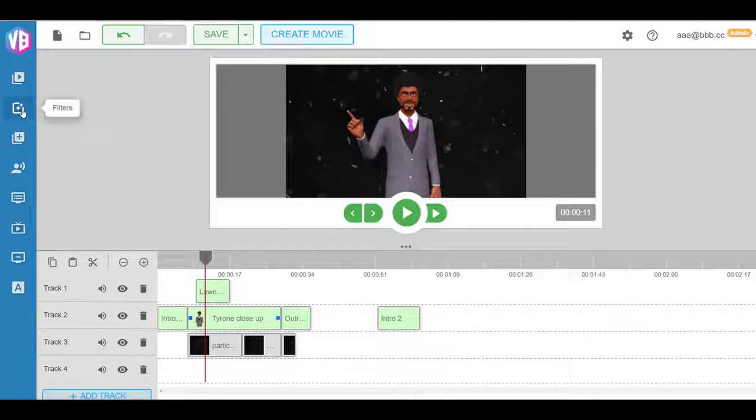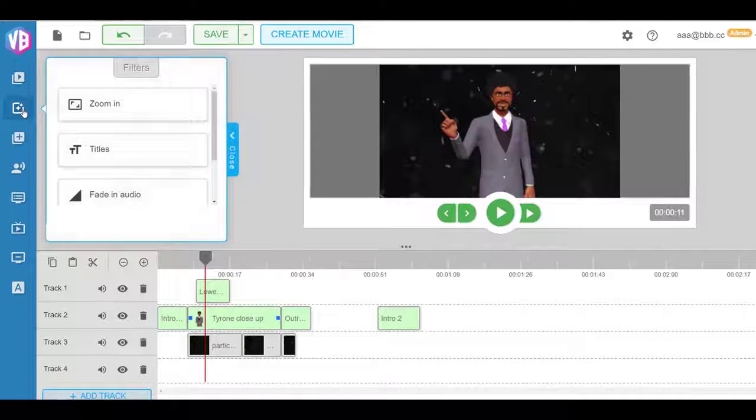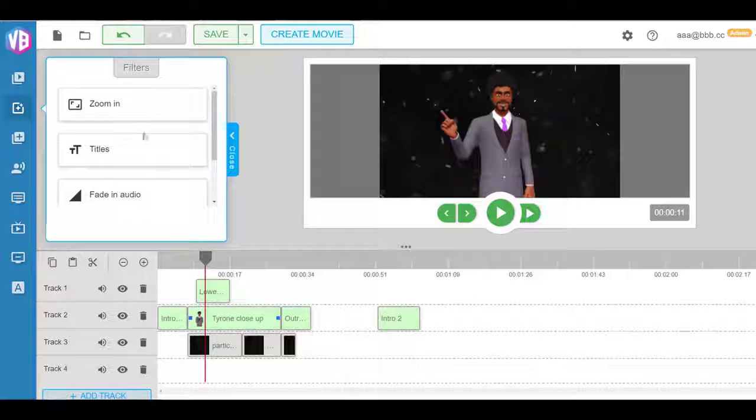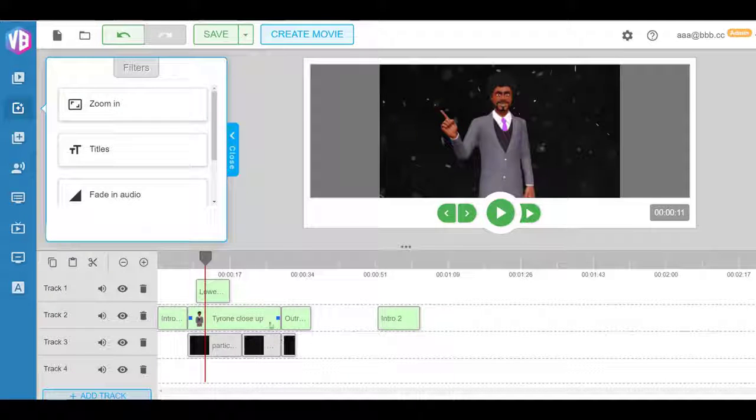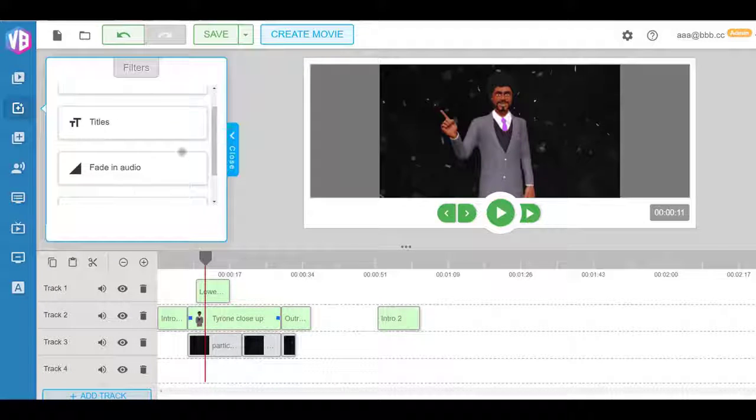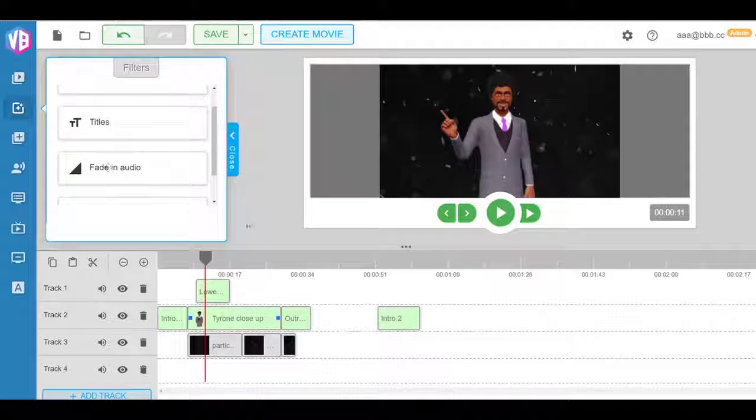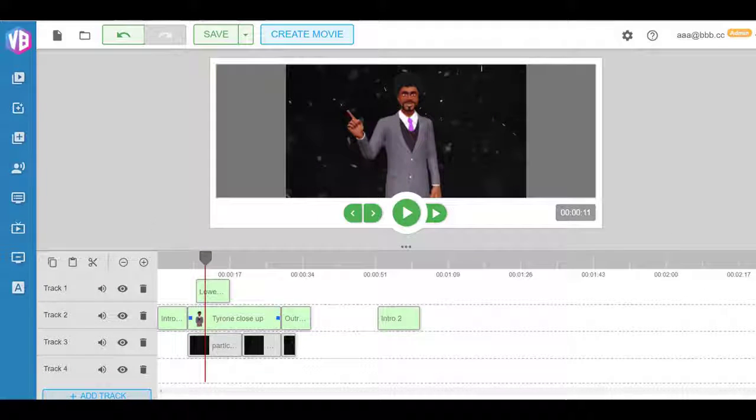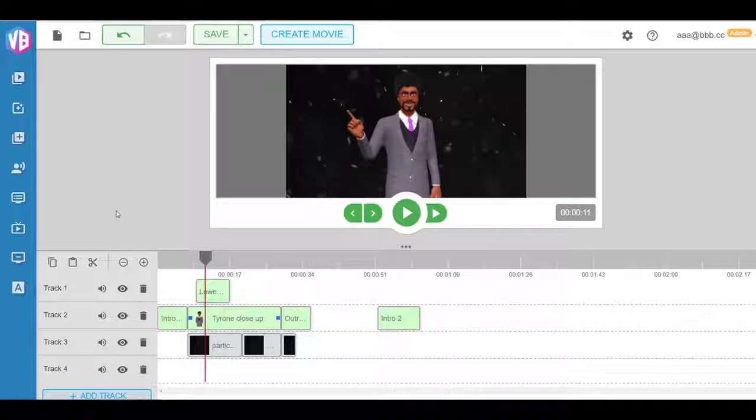They can even add filters and titles at any point. For example, you want to zoom in a part of it, you just create that filter, drag and drop it. You want to mute an audio at some place, you can do that. Everything is built in. So it gives complete flexibility.